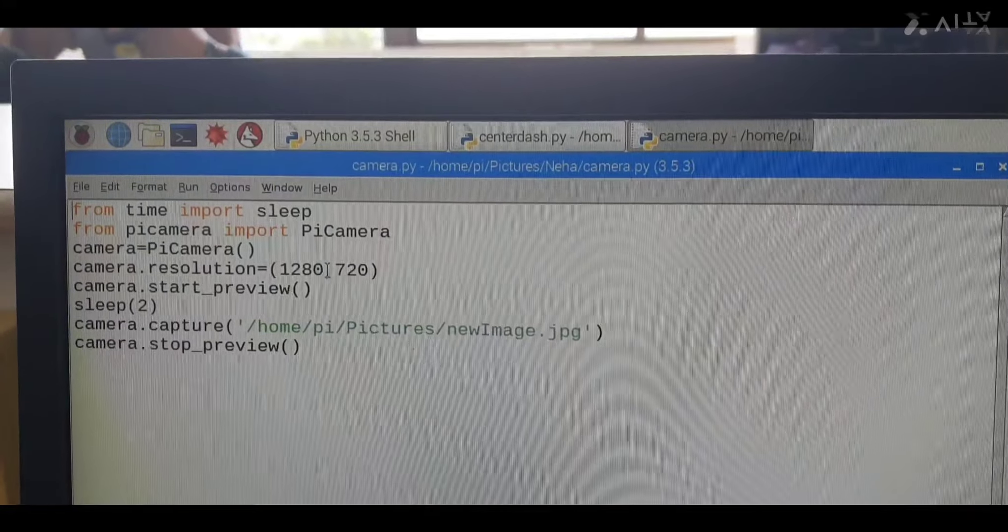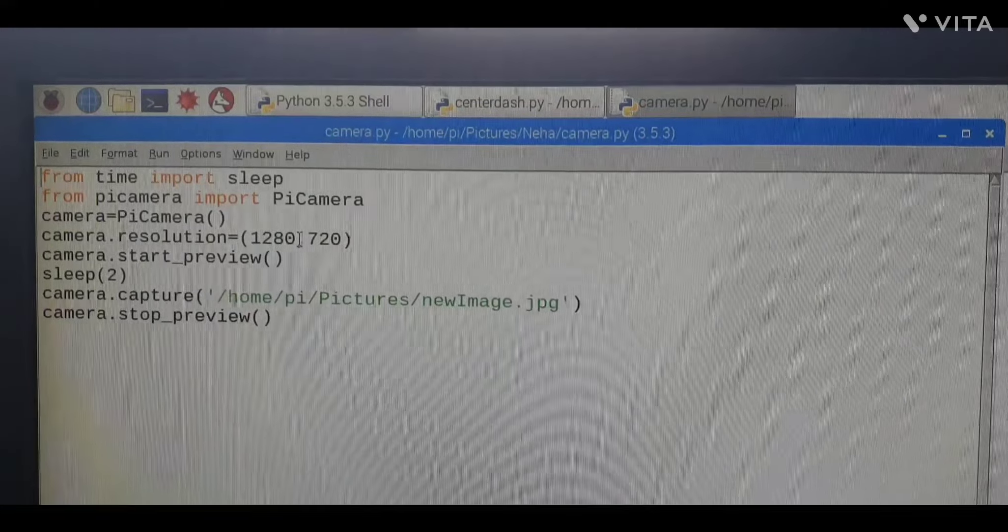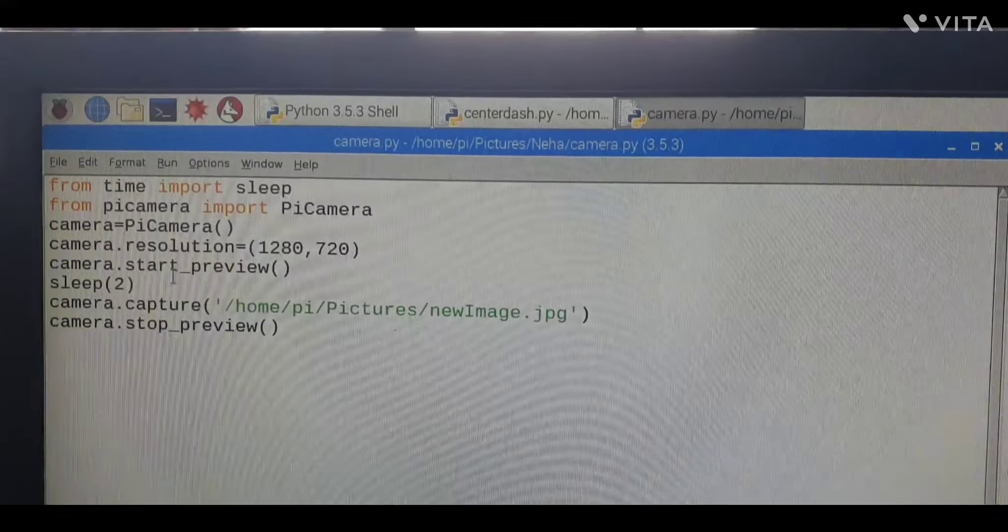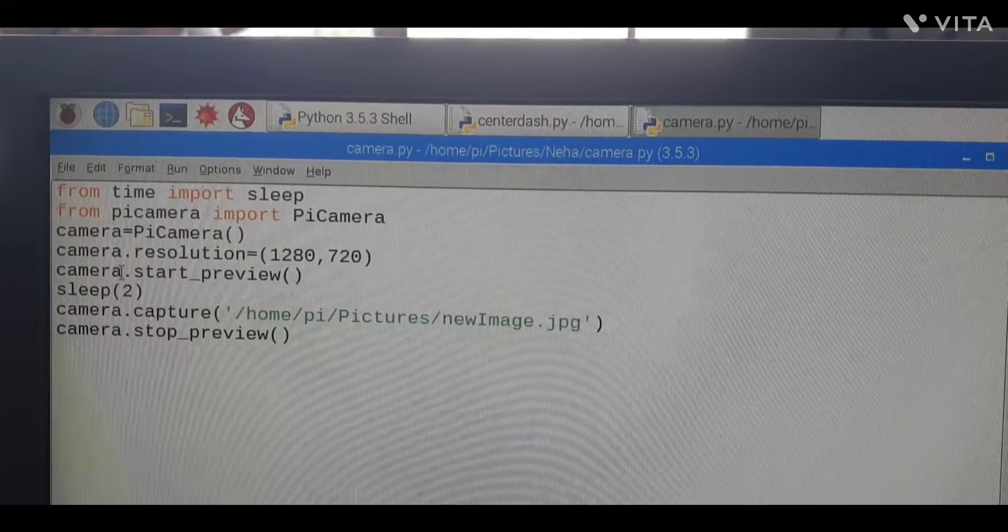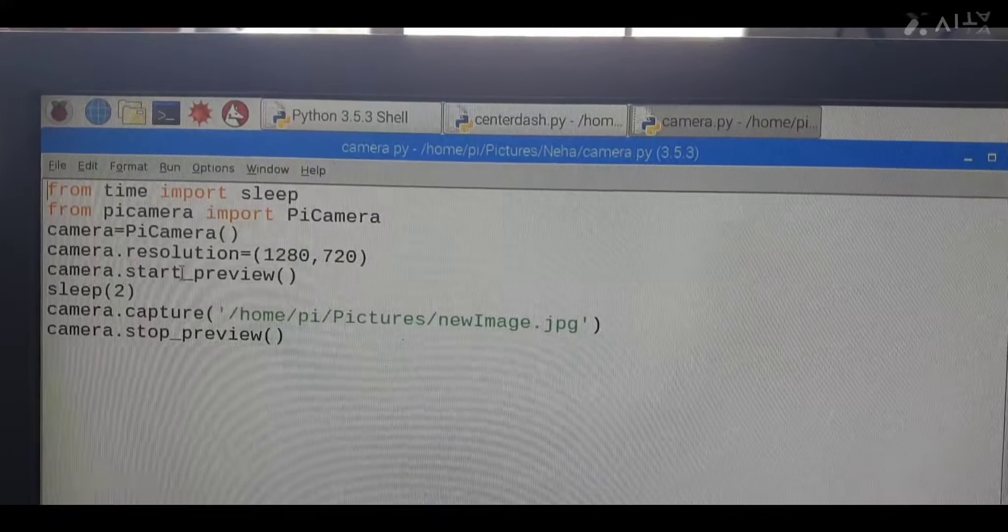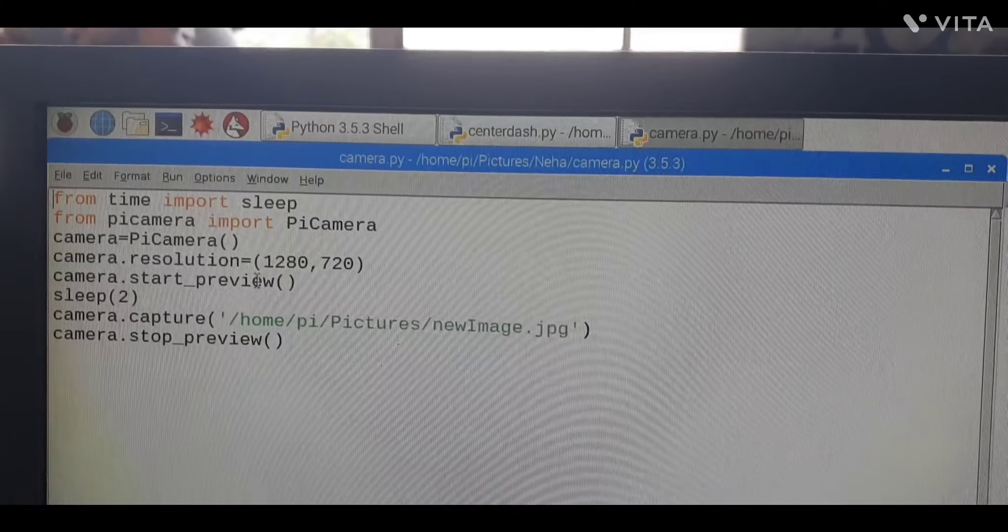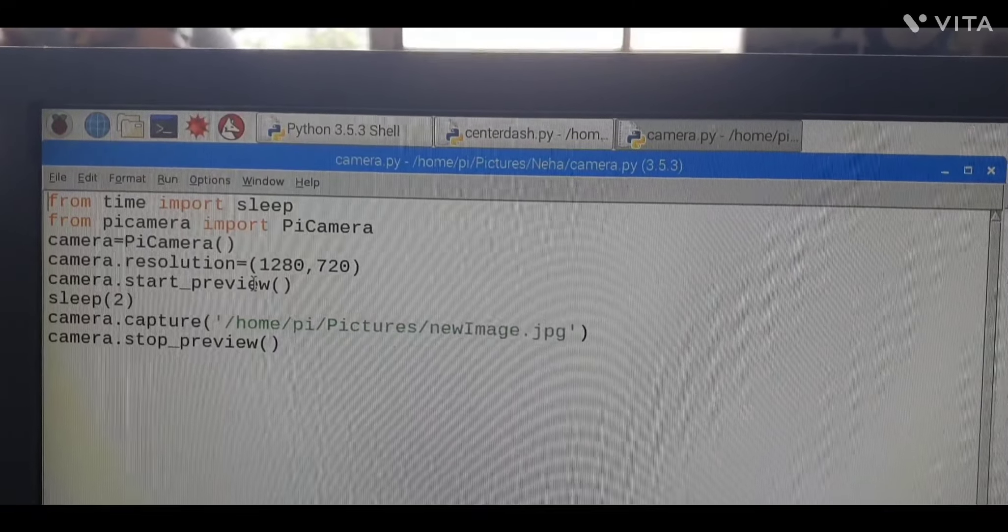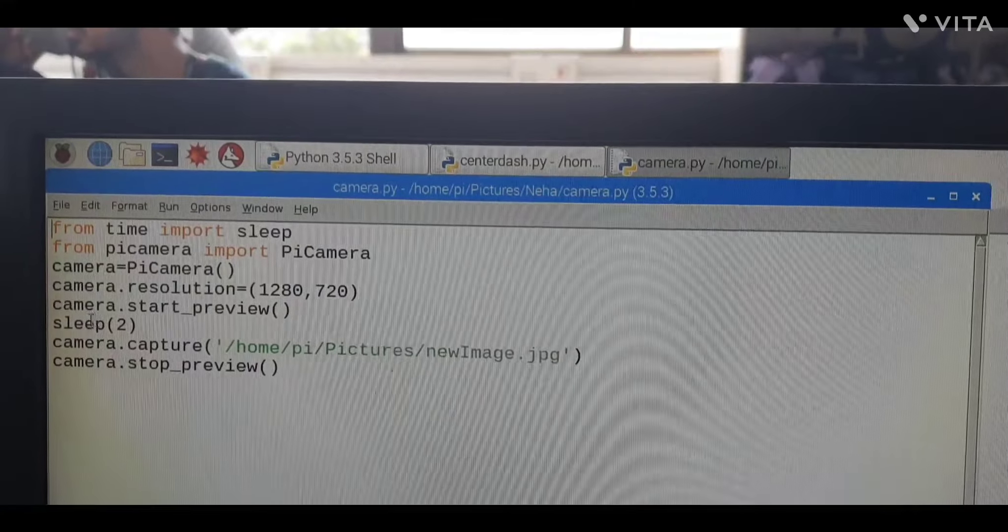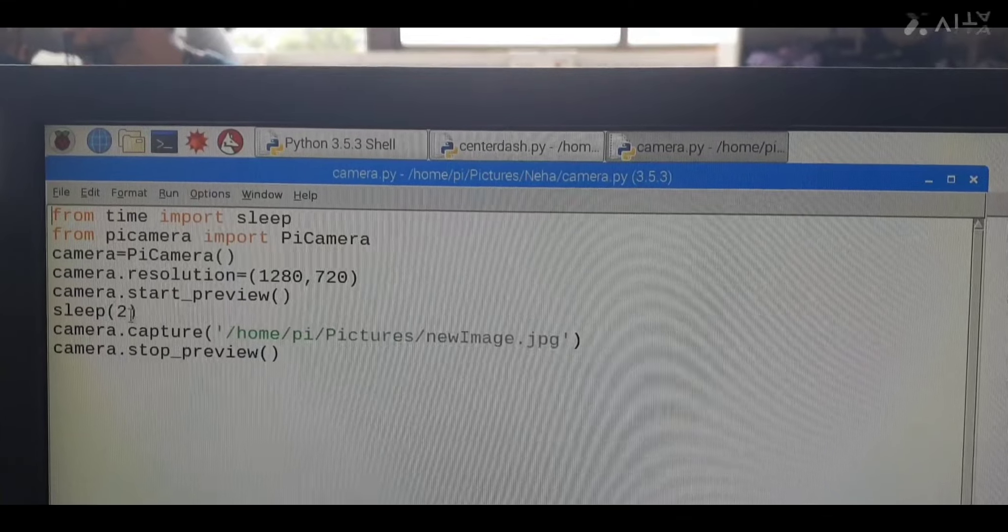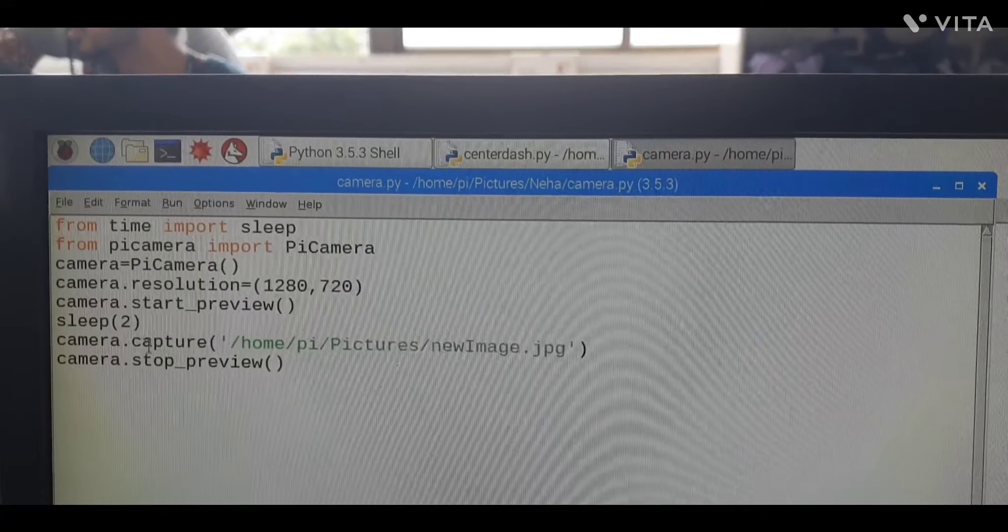Next we are using camera.start_preview() - this method is used to start your camera. Next it will go for the sleep mode, two milliseconds.